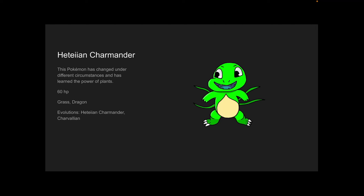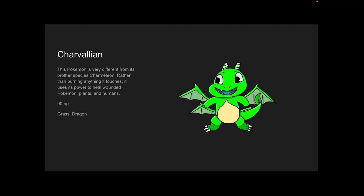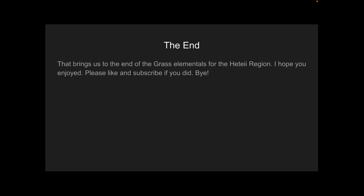Charvalian. This Pokémon is very different from its brother species, Charmeleon. Rather than burning anything it touches, it uses its power to heal wounded Pokémon, plants, and humans. 90 HP, Grass and Dragon.